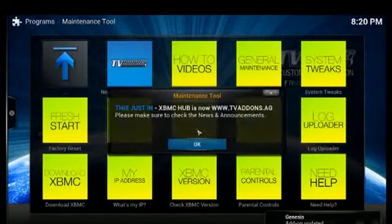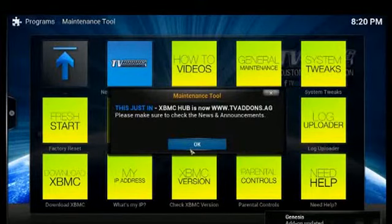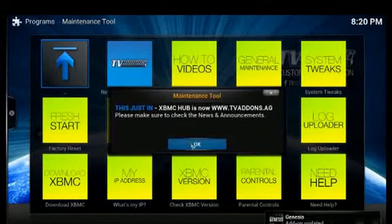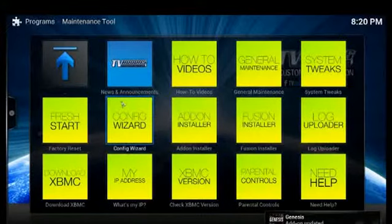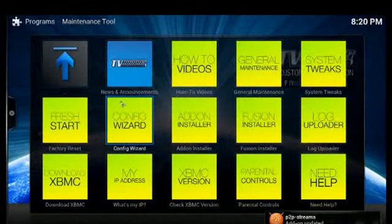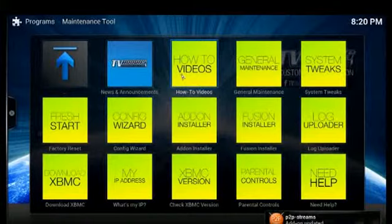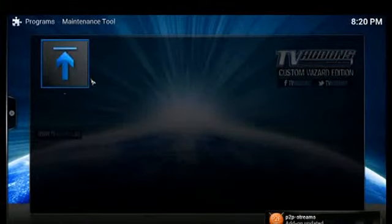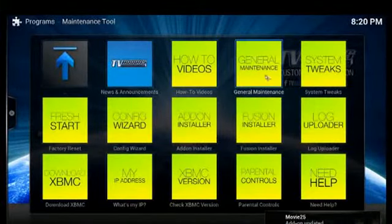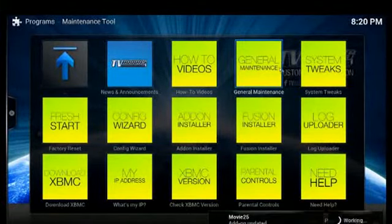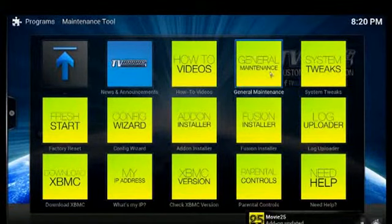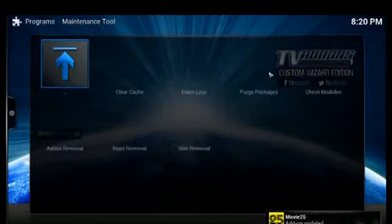you to do is system tweaks, factory resets, and there's a whole bunch of how-to videos if you need to know how to do something. There's general maintenance for the system.